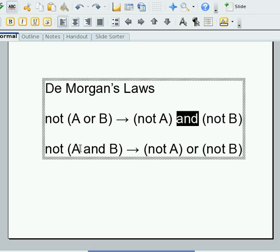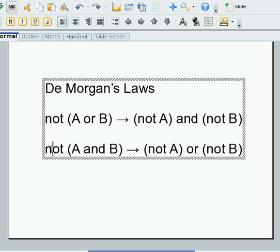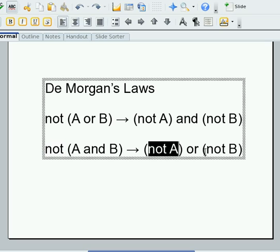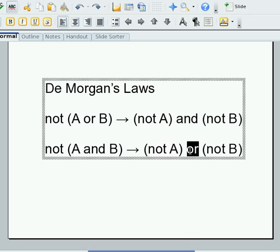Similarly, if I have conditions A and B and use AND to combine them, and then negate the entire expression, that's the same as negating each one individually and combining them with OR.